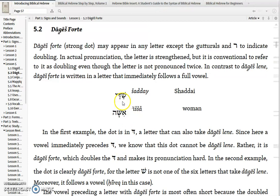When that happens, the Dalet will be pronounced as a stop. So the Dagesh is really doing double duty — it's telling us that it is to be pronounced as a stop, as a Duh rather than as a spirant. But it also tells you that it's doubled in this particular case. The clear example is Isha, because Shins do not have spirant and stop options — the only thing the Dagesh will do with a letter like Shin is to double it.